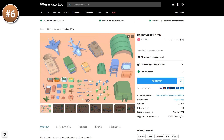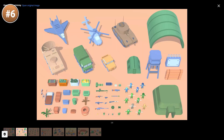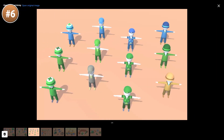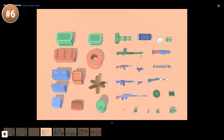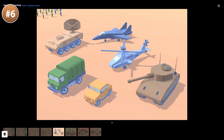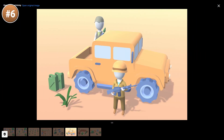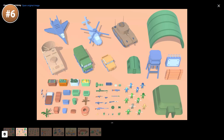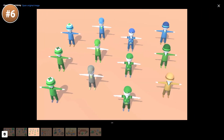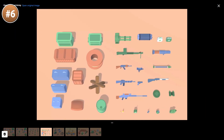If you'd like to make some kind of RTS, here's a really nice pack. It's got characters, weapons, cars, tanks, planes, and a helicopter. This one really looks like it would be the perfect pack if you want to make a quick RTS prototype. It's a nice low poly stylized art style, which I really like — so maybe I'll pick this one up to make a quick RTS game.